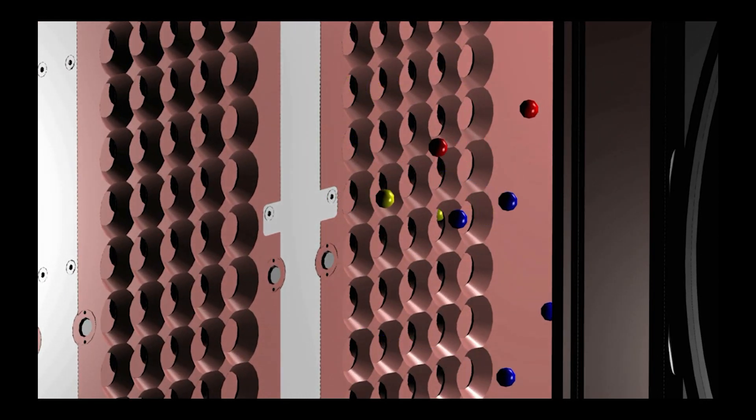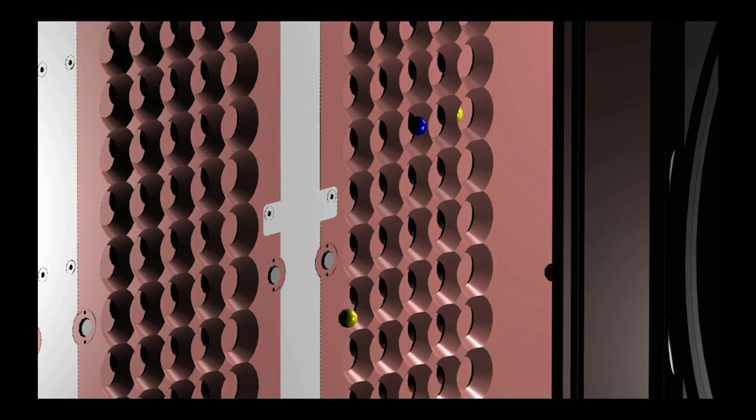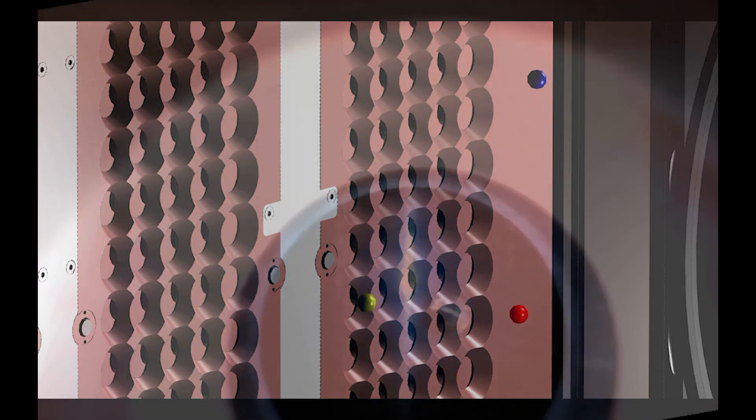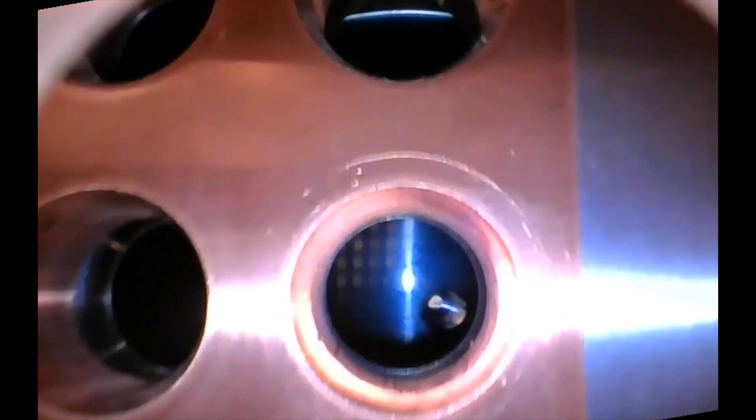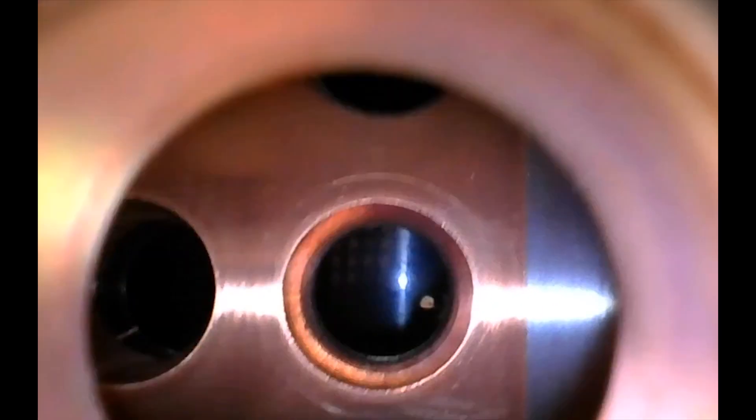Which go through the apertures located on the plasma grid, and are accelerated by the set of three grids: plasma grid, extraction grid, and grounded grid, until they go out of the accelerator.